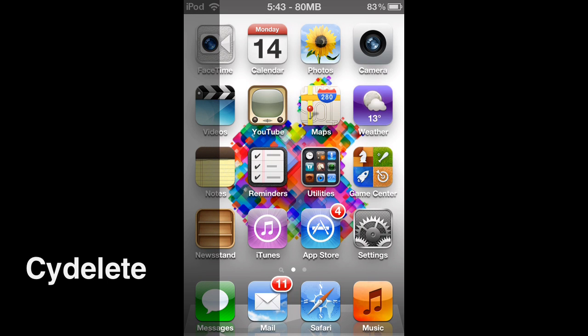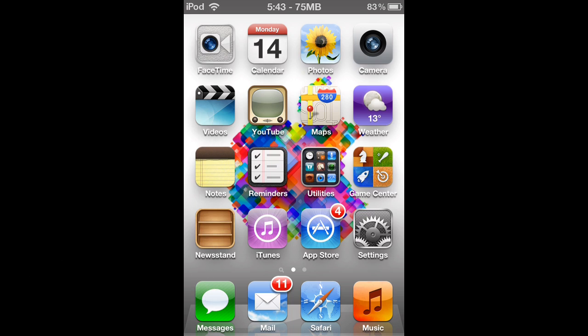Hey guys, in this video I'm going to be demonstrating and showing you the Cydia Tweak SBDelete.